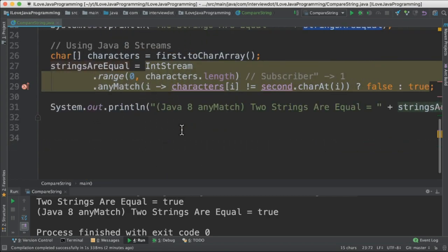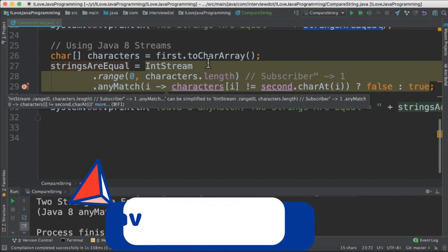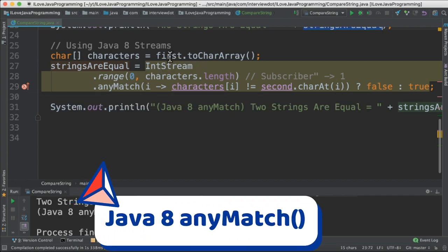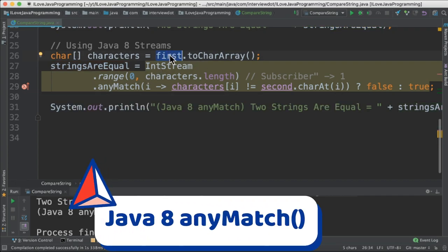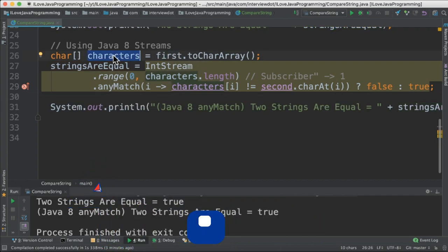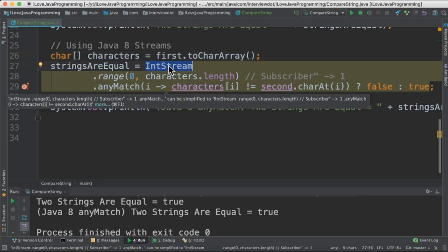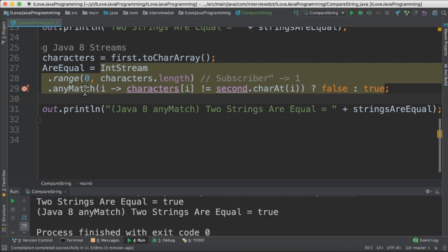Let's see how it's done using Java 8 streams. Using Java 8 streams, first of all I get the character for the first string. I store the characters in this variable, then I create a stream which ranges from 0 to 9, which is the string length.